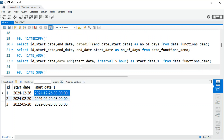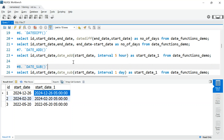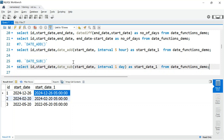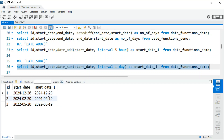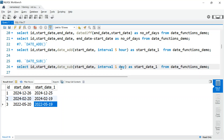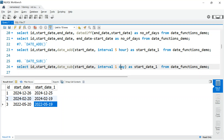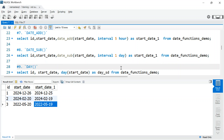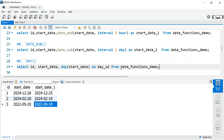Similar to DATE_ADD(), we have DATE_SUB() for subtracting a time interval. For example, from start_date subtract INTERVAL 1 DAY and the 26th becomes the 25th, the 20th becomes the 19th. You can change it to one month, two months, or whatever you need — a very handy function.